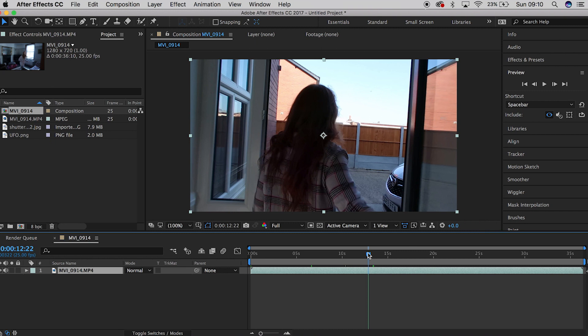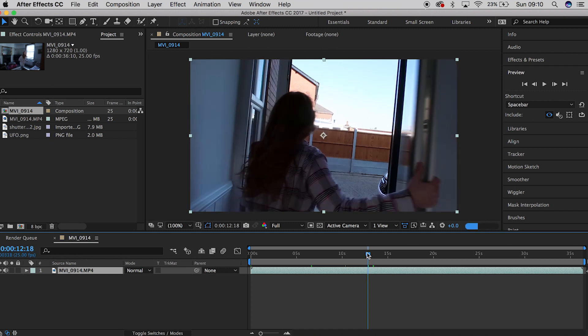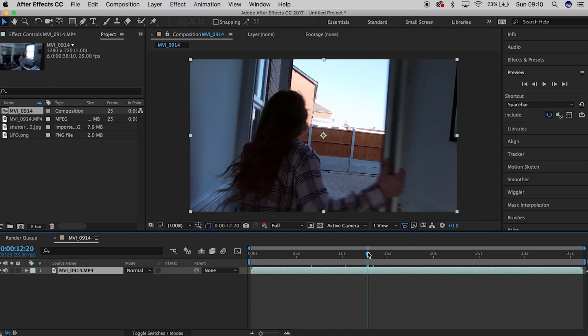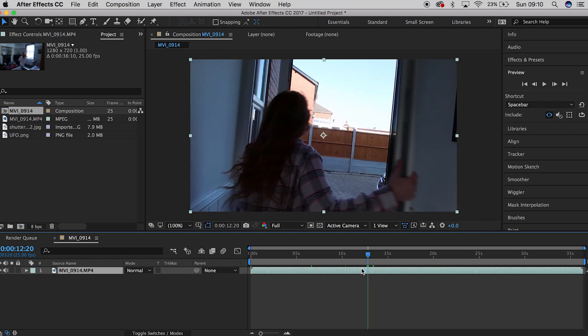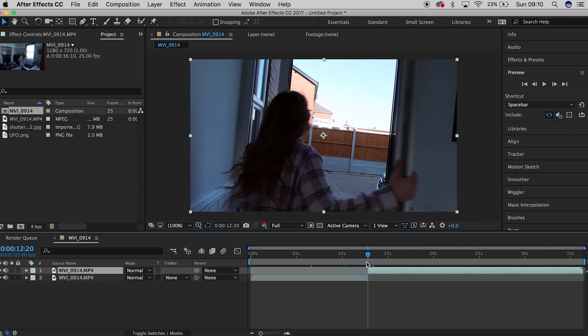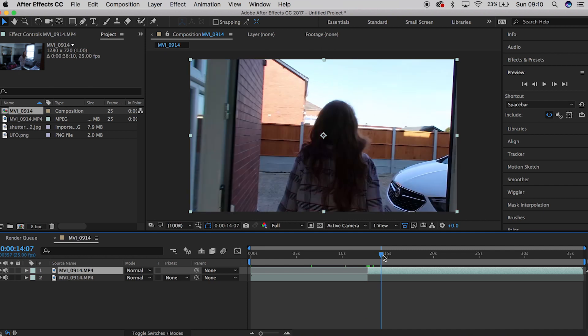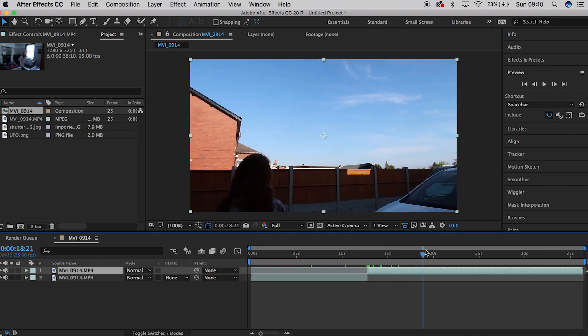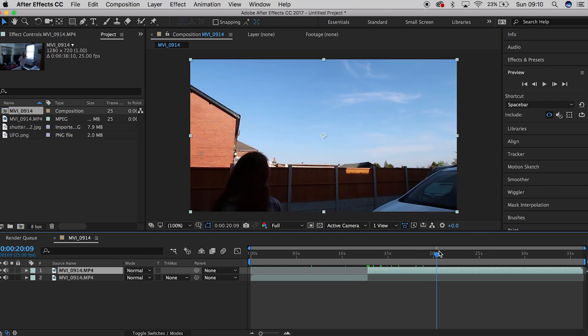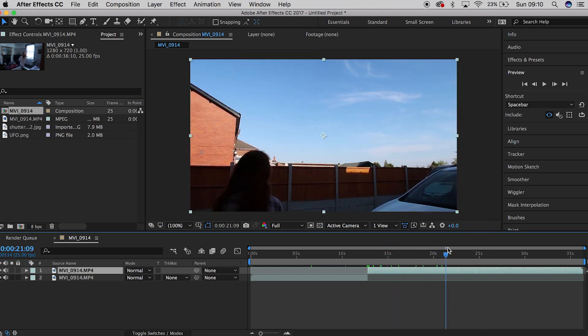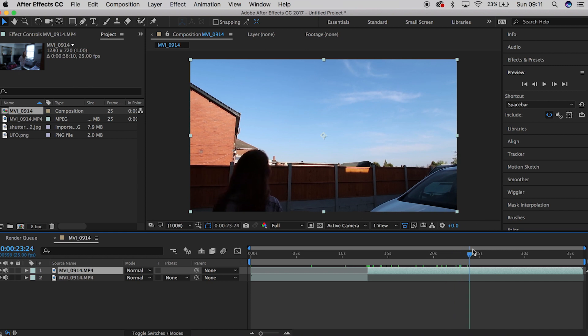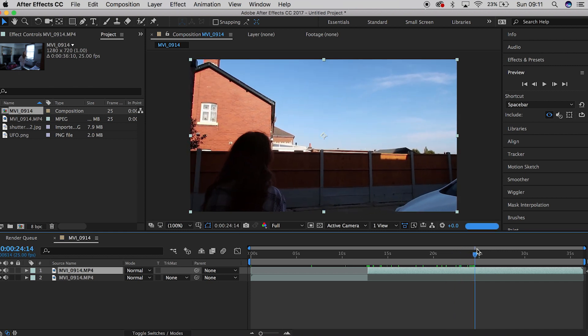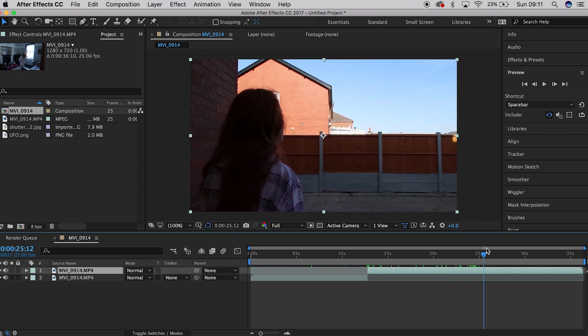First thing first, I'm gonna split the track in three where the shot itself, the VFX shot's gonna begin. So I'm gonna split it here and I'm also gonna split it down when she's turning around.